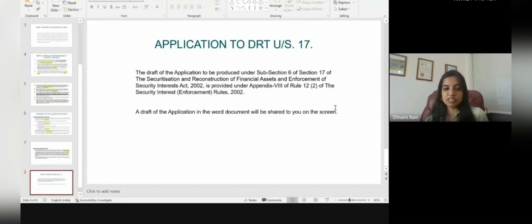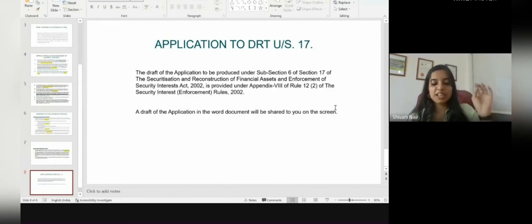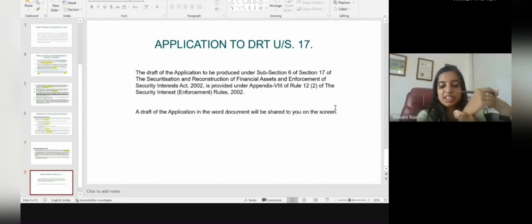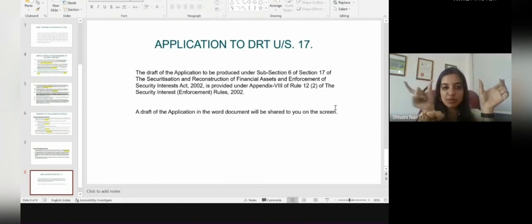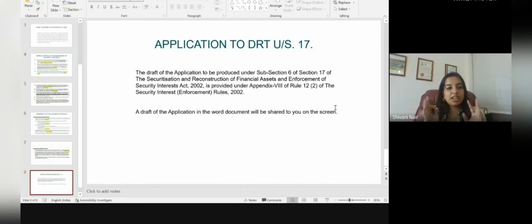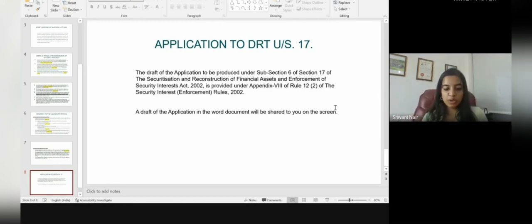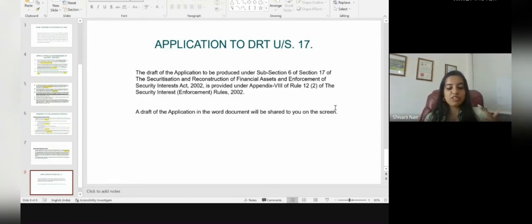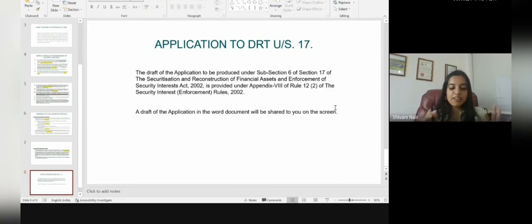A brief overview of the process: first is the liability under the agreement between the financial institutions and the borrowers; next is the default in payment by the borrowers; then the declaration by the secured creditors of the borrower as a Non-Performing Asset (NPA); then the secured creditor files a demand notice under Section 13(2) to discharge the liability within 60 days. After this the process divides: if objections are raised, the borrower submits a representation to the secured creditor within 60 days as mentioned in Section 13(3).